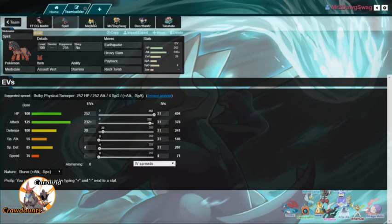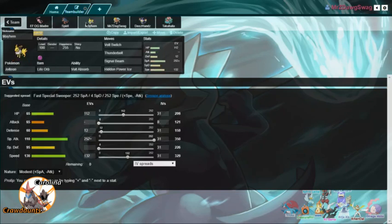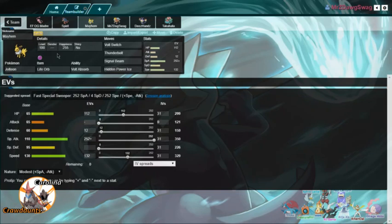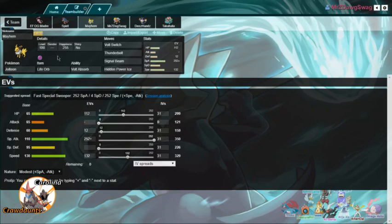Our Mayhem here, our Jolteon, is a pretty standard Life Orb set, rocking Volt Switch, Thunderbolt, Signal Beam, and Hidden Power Ice. This speed is enough to outspeed anything that is not scarfed on his team. Charizard is his fastest mon at 100, so this speed does allow me to outspeed him. I do have a modest nature, so I'm hitting as hard as possible. I also have 9 for my last number of HP, so I can get maximum Life Orb hits.